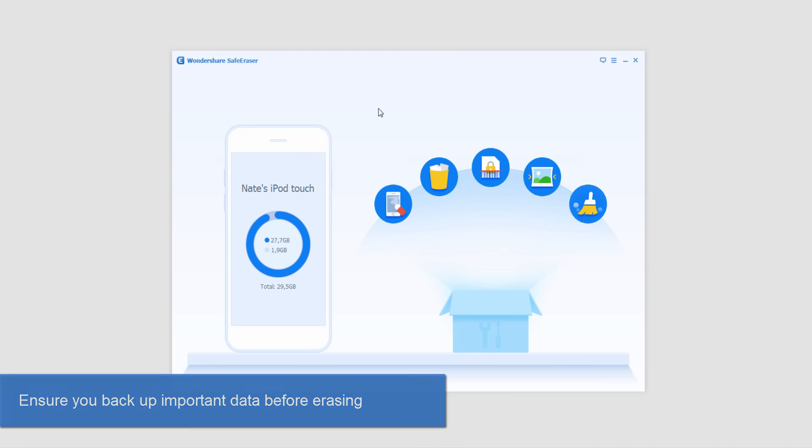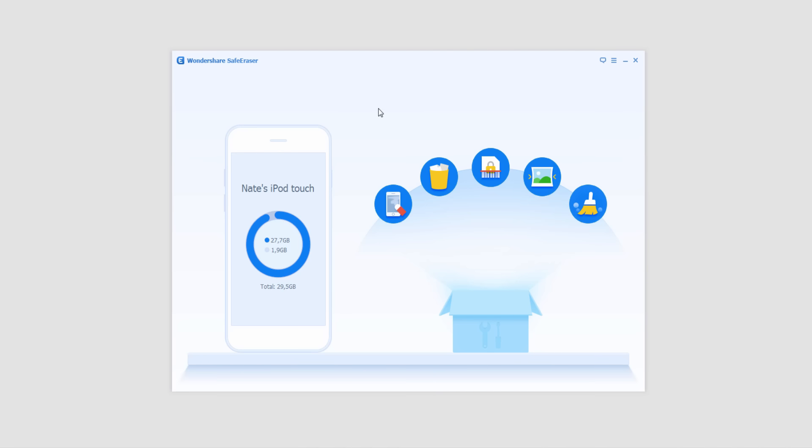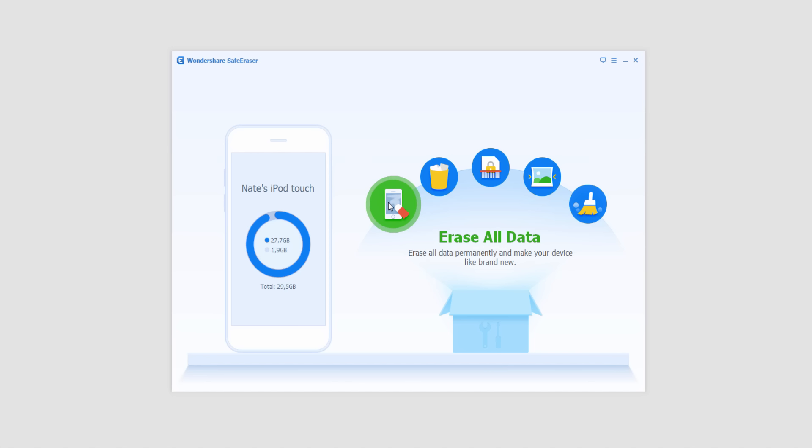So after launching Safe Eraser and connecting our device, on the far left we have Erase All Data and that will make your device basically brand new.